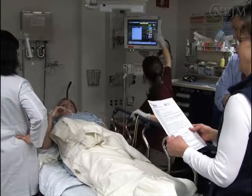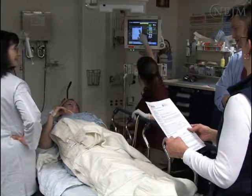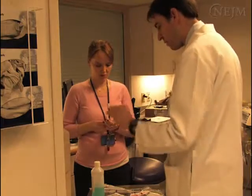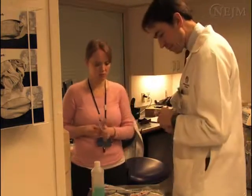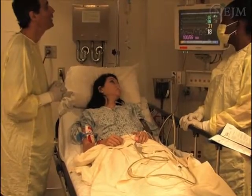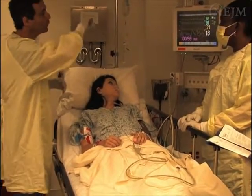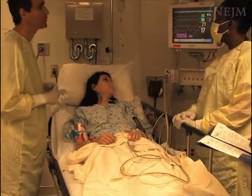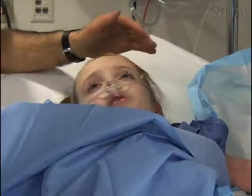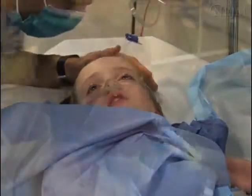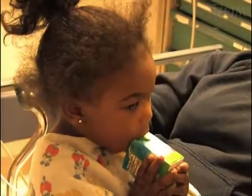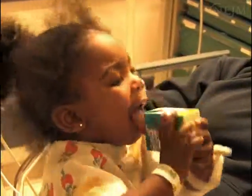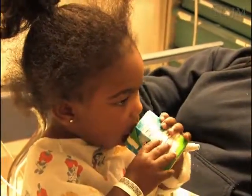Pediatric procedural sedation involves a multidisciplinary approach for managing procedural anxiety and pain. It is effective and generally safe when performed by appropriately trained practitioners. The ultimate goal is to provide a painless, non-traumatic experience to children undergoing diagnostic and therapeutic procedures.